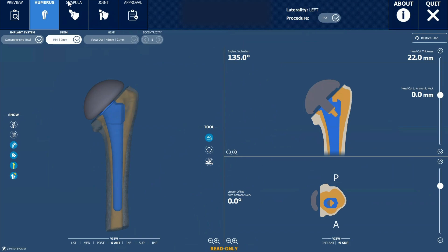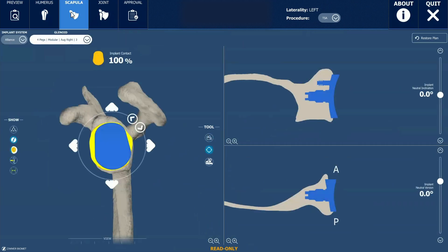We have this similar ability on the scapular side, which is the socket of the shoulder. That tells us how we need to position the implant, but also we can make some modifications and use certain augments and things that may help the socket fit the patient's anatomy a little bit better or sit in a more accurate position.